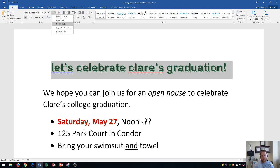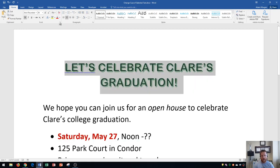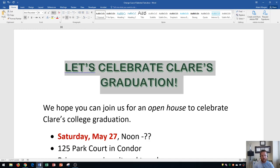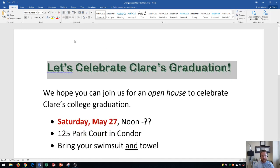The next one is uppercase, which I've already shown you — that changes the entire selected text to uppercase. Then the next one is Capitalize Each Word, which capitalizes the first letter of each word. This is good for titles and things like that.